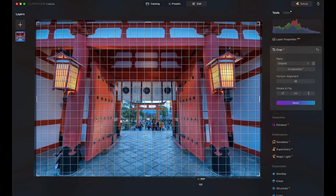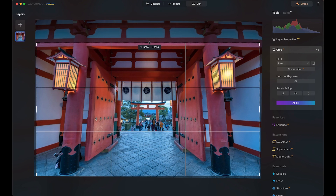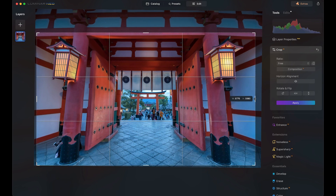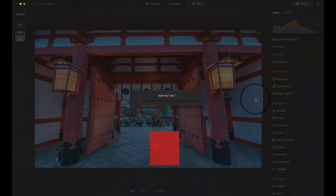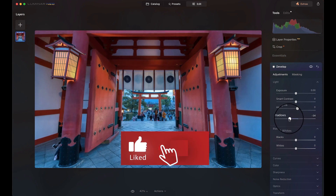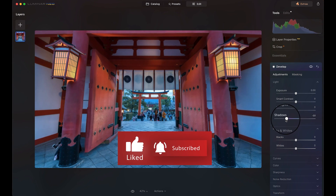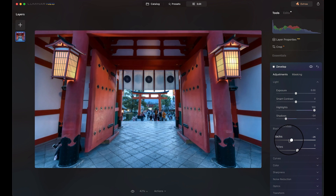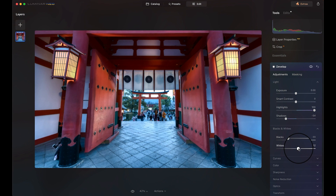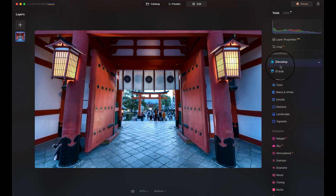I'm going to start by cropping the photo because let's face it, it looks like ass. Straightening it up a little bit makes it much better already. Now let's bring down those shadows and bump up those highlights. We really want those dark areas, so let's bring those blacks down until we get some nice contrast. And a touch of increased whites is all we need to make this photo pop.